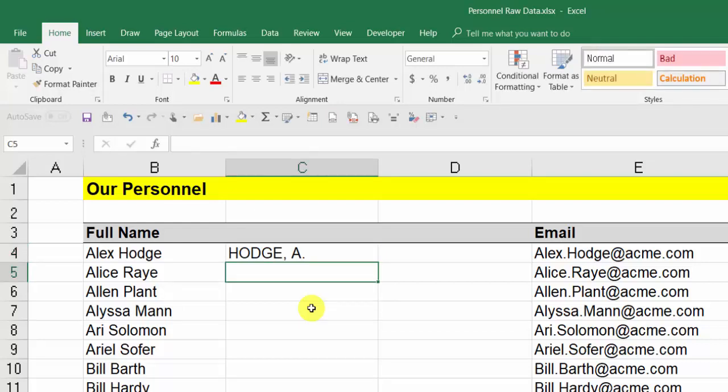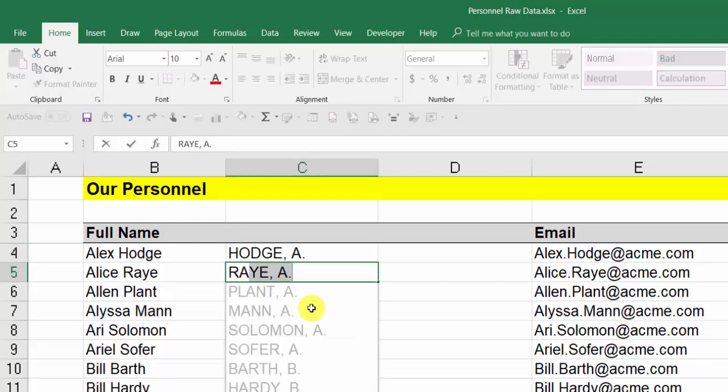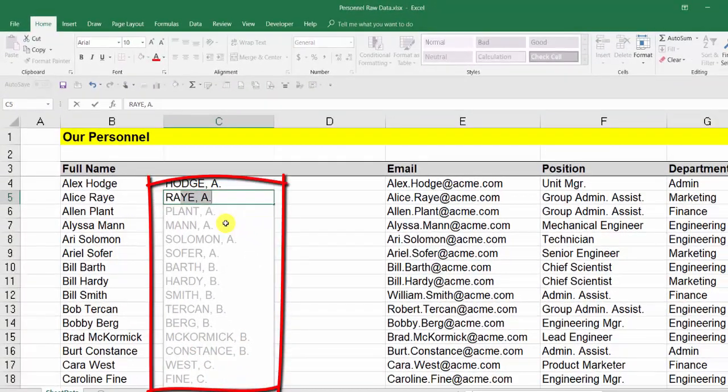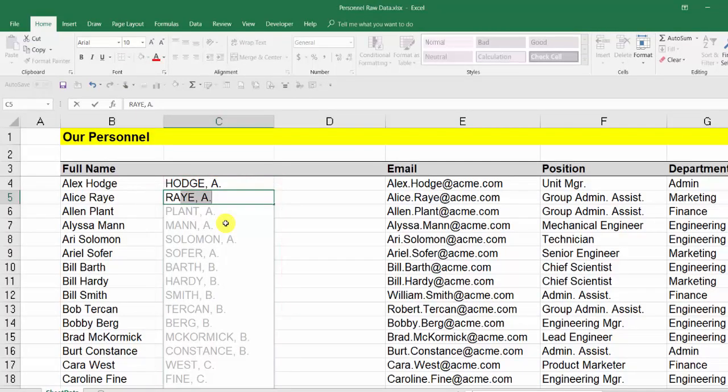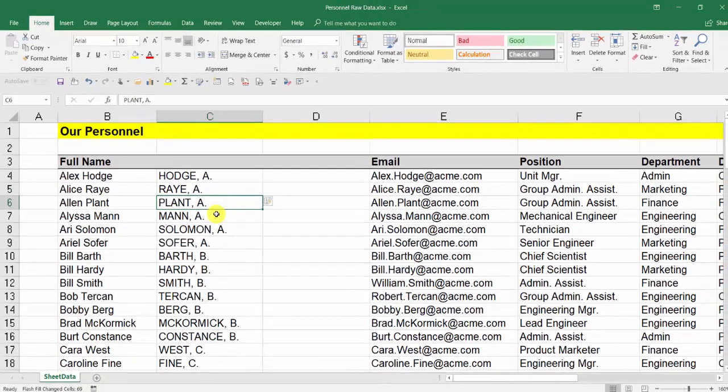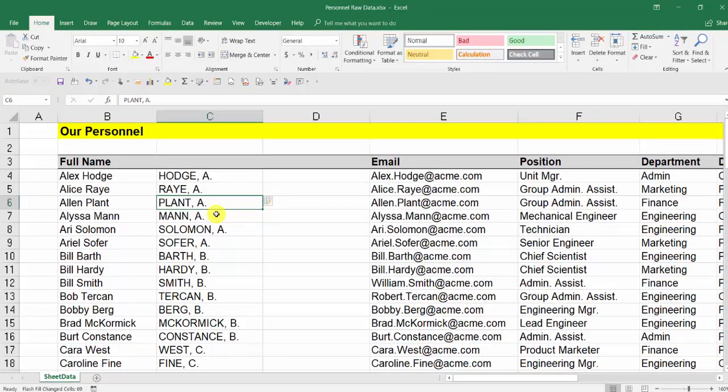Then I start typing the next one and just watch what happens: R-A-Y and so on, and it comes up. Excel has predicted what I want or what it thinks I want. All I do now is press Enter, done. That was the first tip: how to drastically change the formatting of some text.